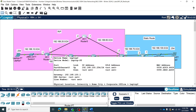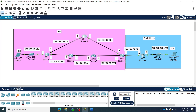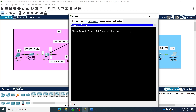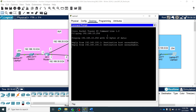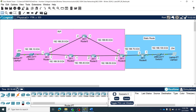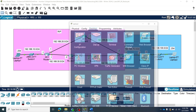Let's try to ping from laptop 2 to laptop 1. The IP of laptop 1 is 192.168.10.254. The destination host is unreachable — it cannot reach because these routers do not have any information about the network 192.168.100.10.